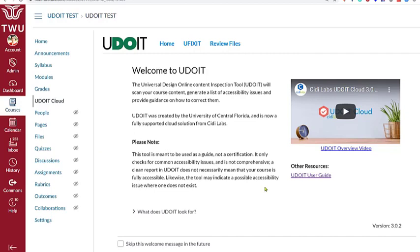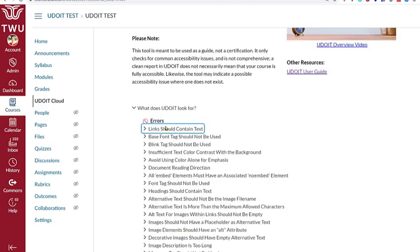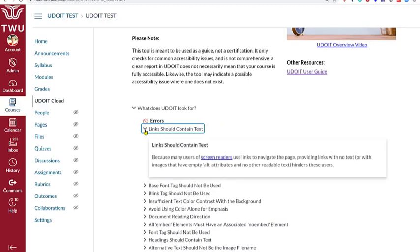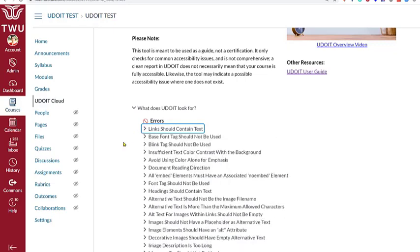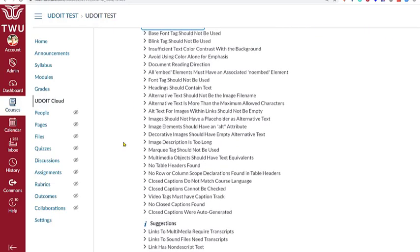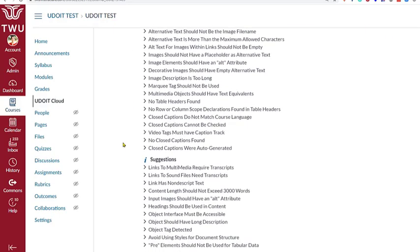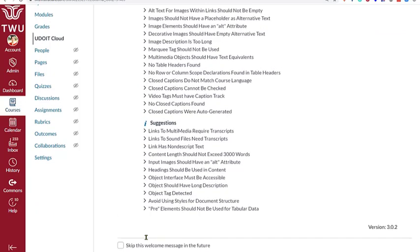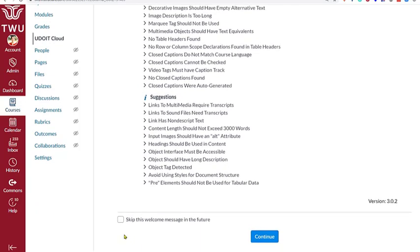The Welcome page provides contextual and orientation information, and the page also includes details around what UDOIT looks for as it is scanning your course. Under each of these items, we can see an explanation of the issue in our course and how it can be fixed. After reading this information, we may want to check the box at the bottom of the page to skip the Welcome message in the future.